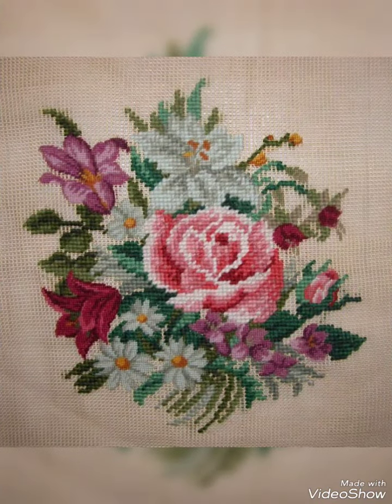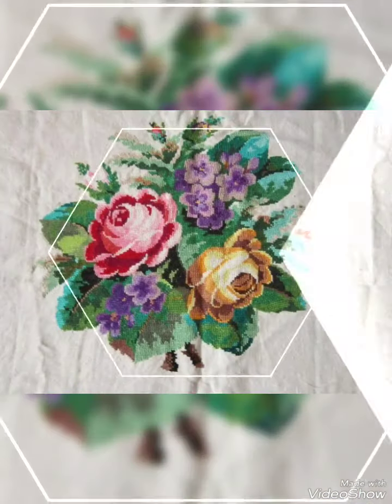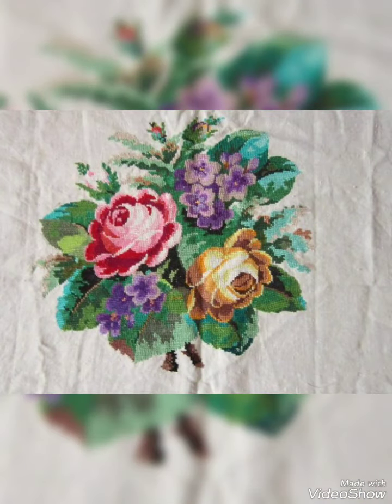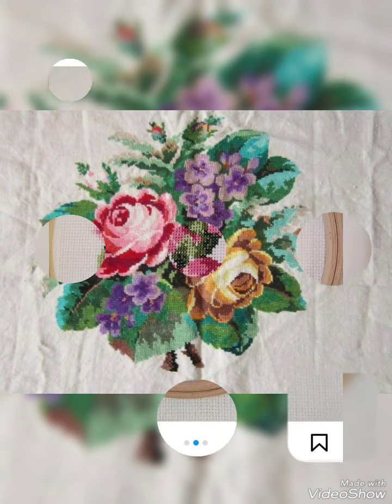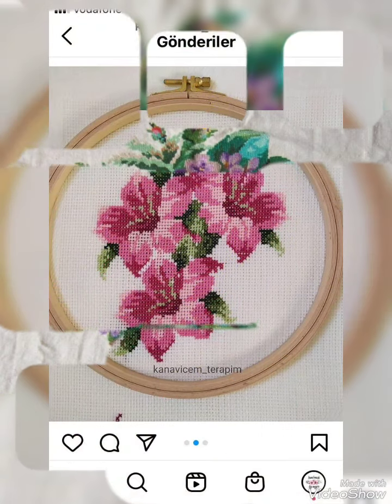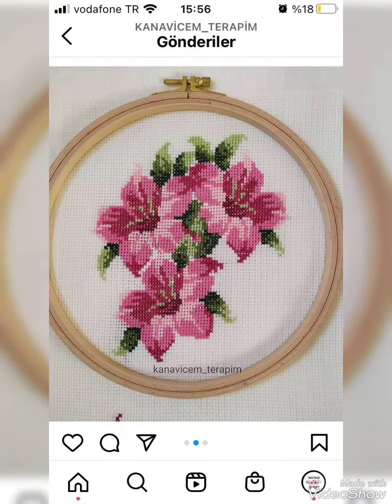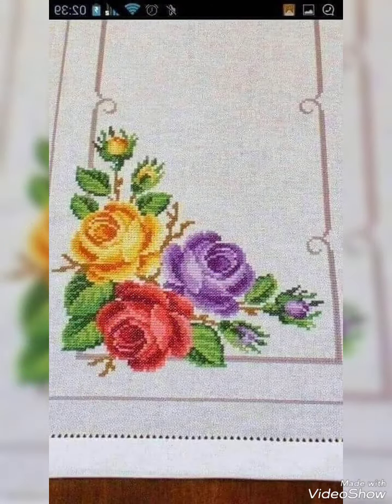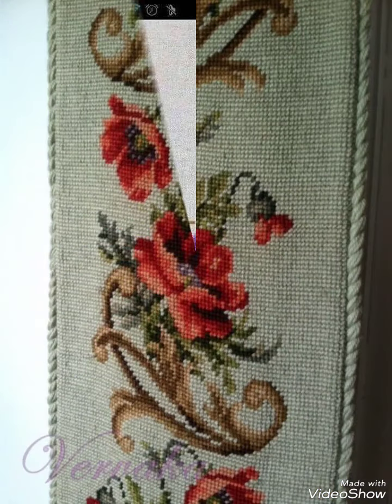These are very different and very pretty cross stitch designs — easily countable. You can take a screenshot and save these beautiful pattern designs and embroidery designs in your gallery.